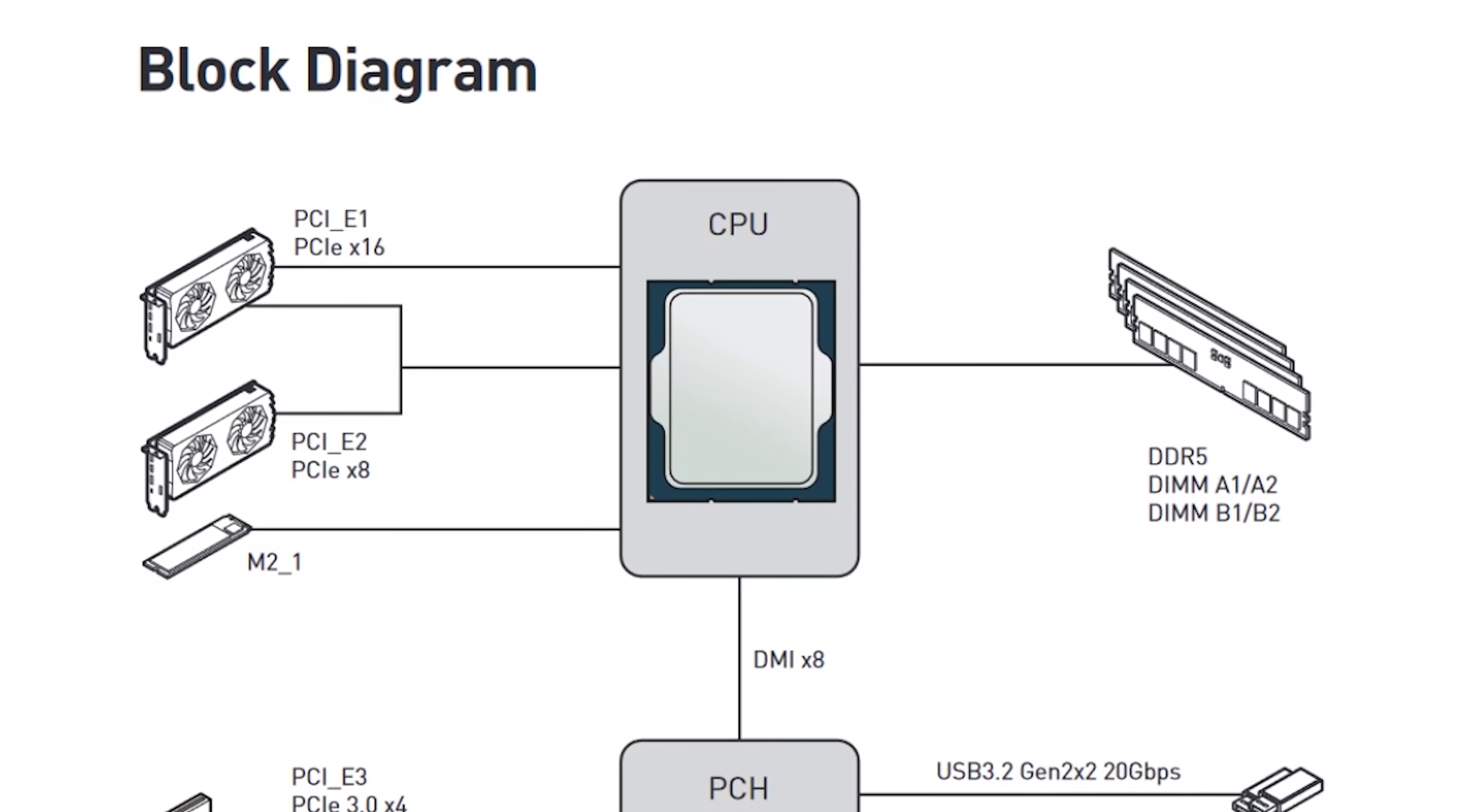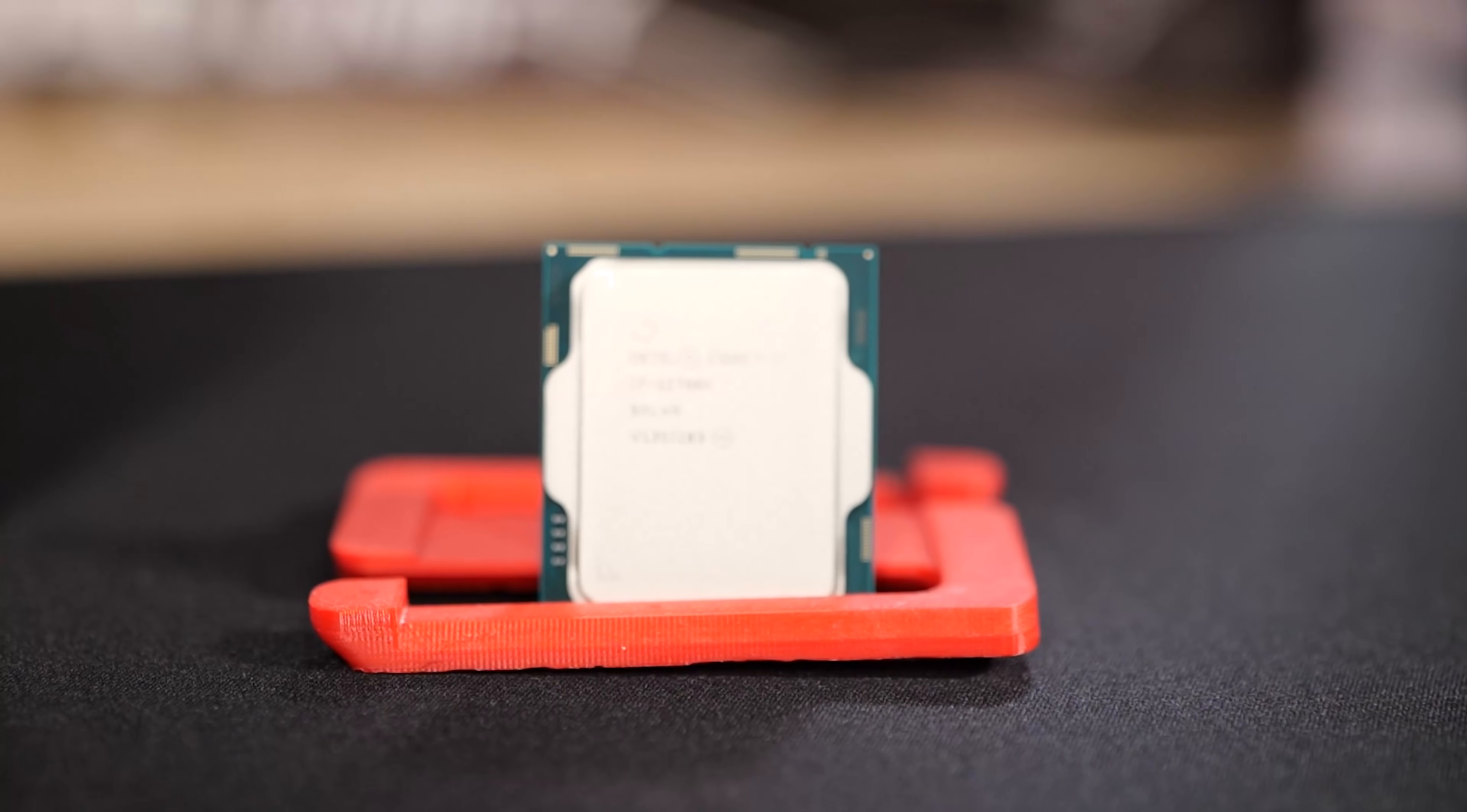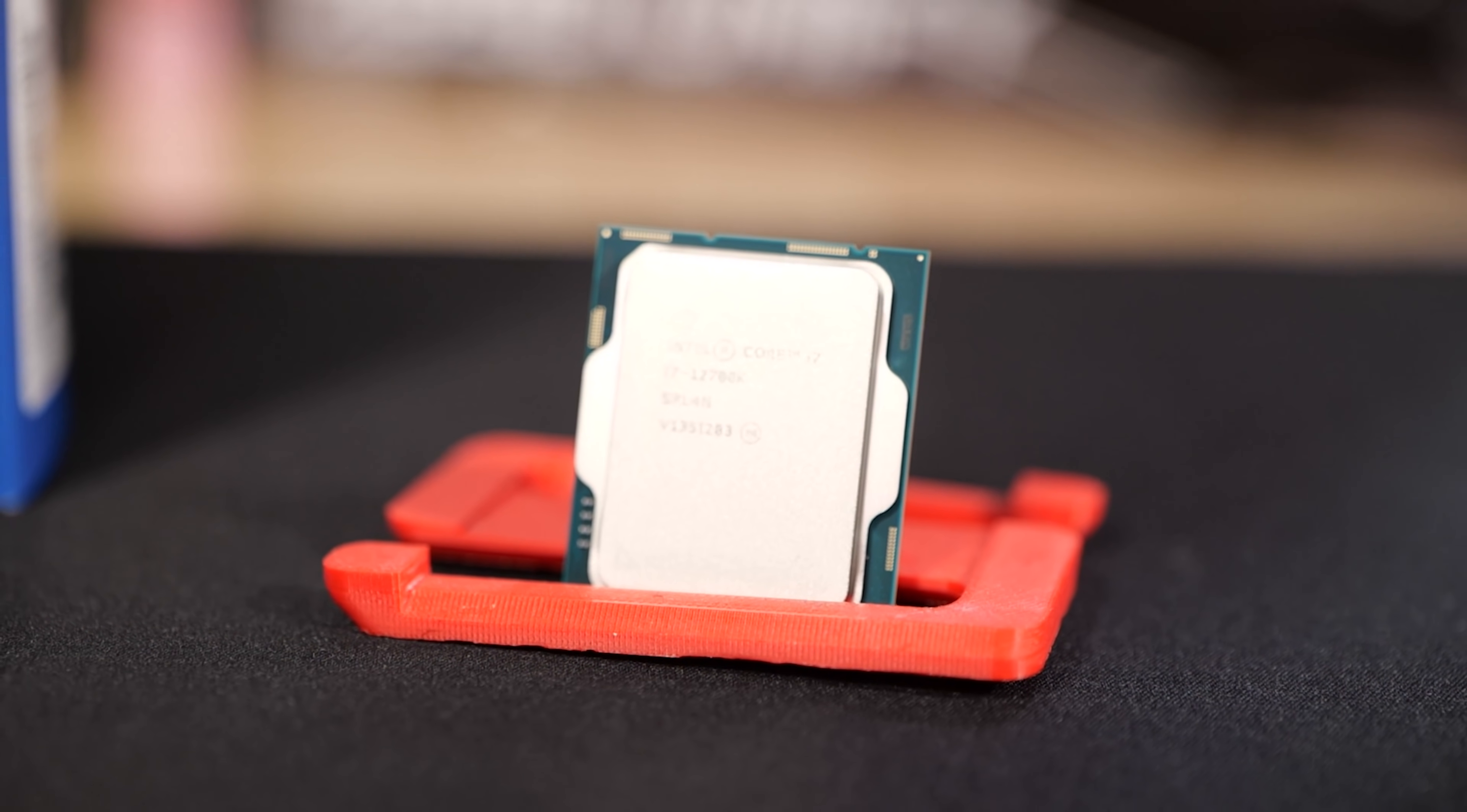Like, most Z690 motherboards don't actually take the PCI Express 5 lanes and split them into two slots for high-speed peripherals. They just don't. But here, here we have the i7. And the i7, the only thing that you're really giving up is a little bit of clock speed and four efficiency cores.